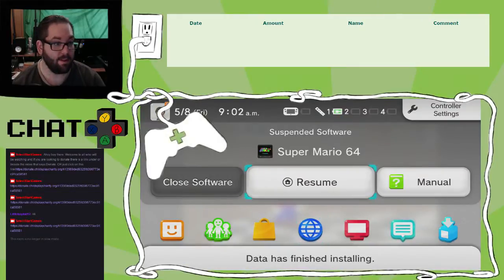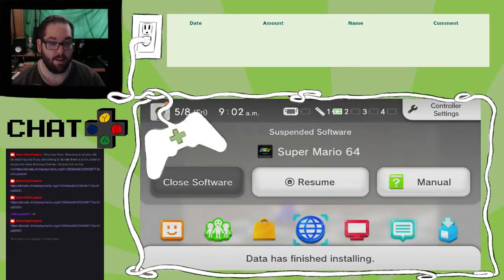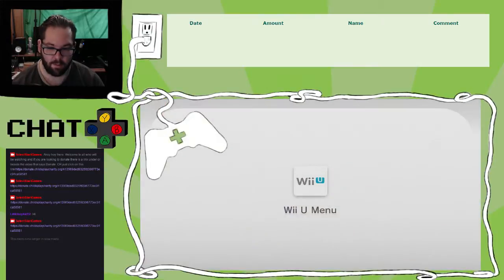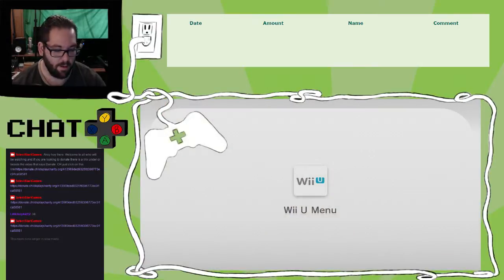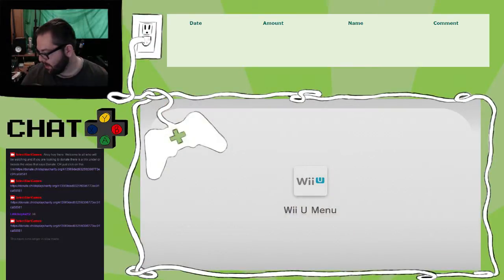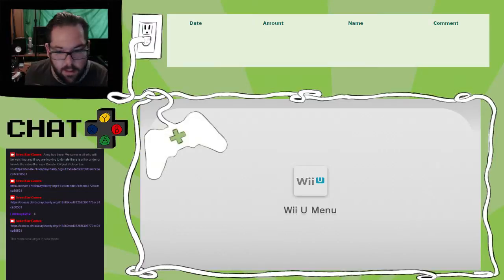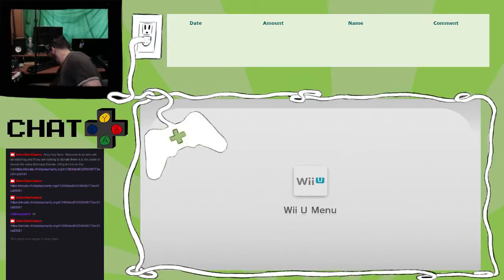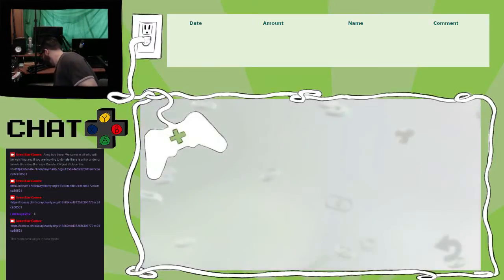But, yeah. So, it's 10 o'clock. We're actually gonna be switching over. So, we're gonna close the software. We're gonna be switching over to Punch Out, which means I need my other controller. So, yay! Other controller! Which is... There you are.